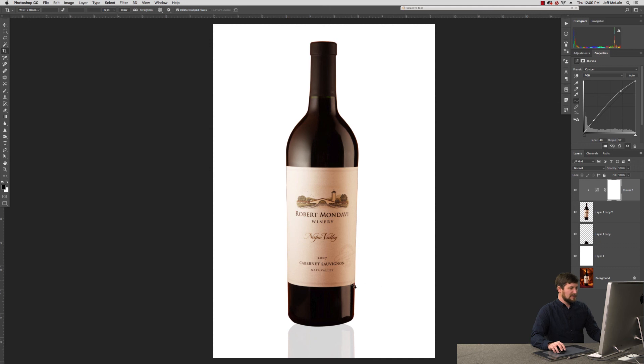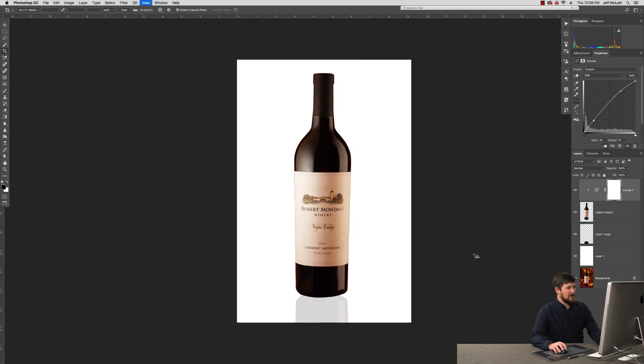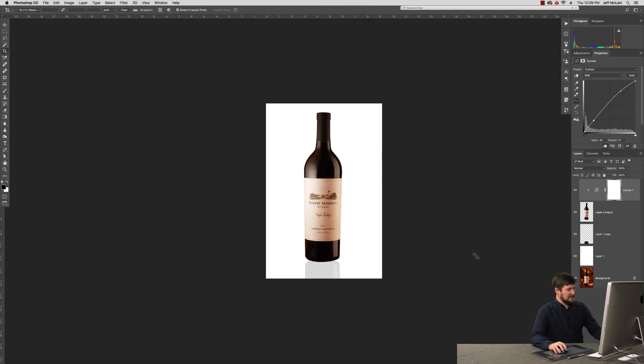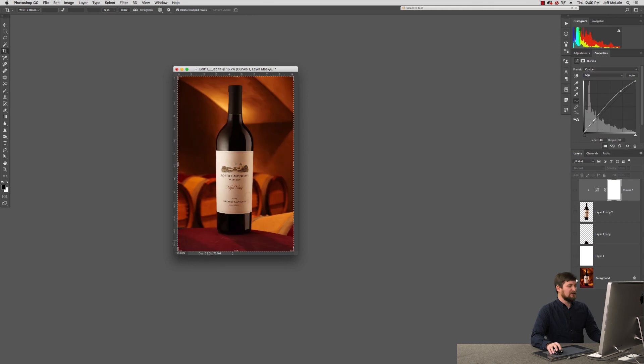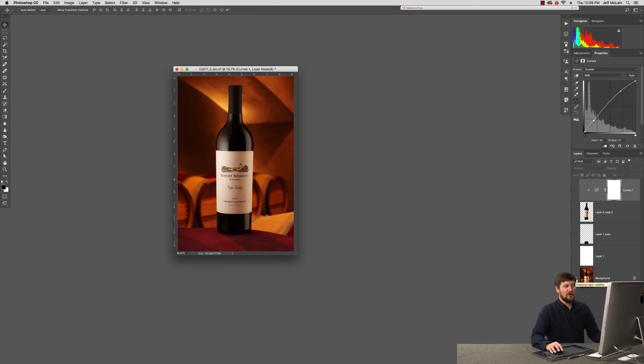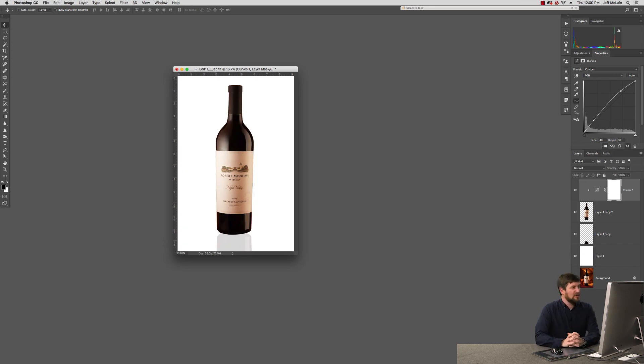I would probably take some of the warm reflections off of the edges here, and generally clean it up and sharpen the file up. But basically taking what was originally a shot of this bottle in another environment altogether, and providing to my client an option of them having it as if it was shot in studio with a clipping path all set and ready to go.